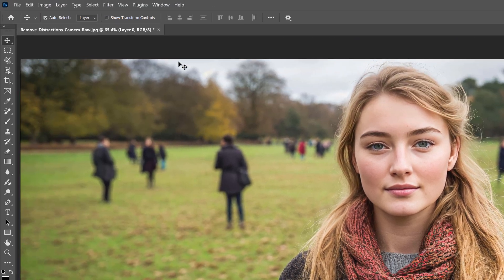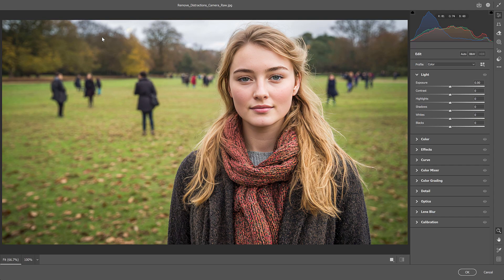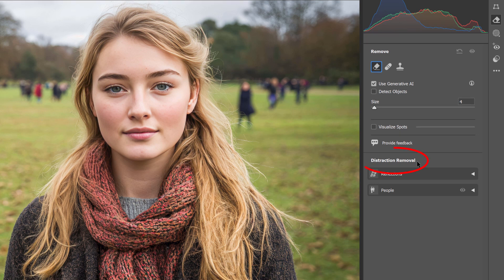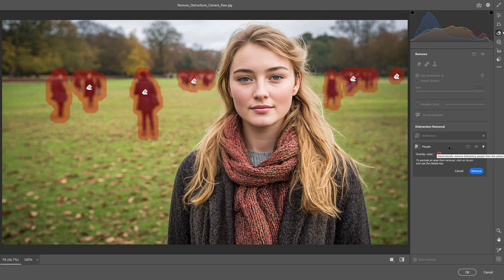Now we can go up to the Filter menu and choose the Camera Raw filter. To use the Distraction Removal feature, click on the Remove tab on the right, and here you'll find Distraction Removal. Notice that we can use it to remove Reflections — which we're not going to look at here — and we can use it to remove People, which is what we want. Just click on the option to twirl it open, and Camera Raw will automatically start looking for distracting people in your photo. Any people it finds are highlighted in red, and it usually does a great job. Notice that it selected all of the people in the background, but it did not select my main subject.